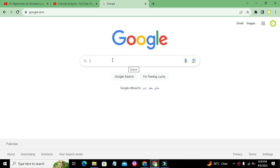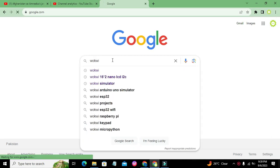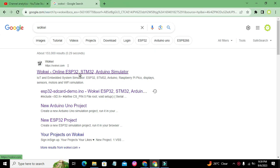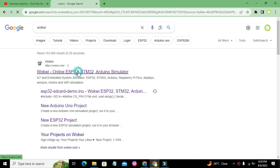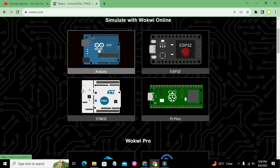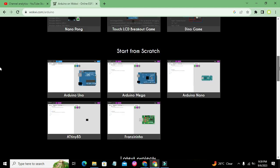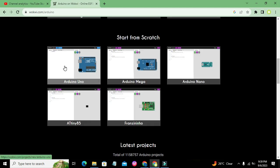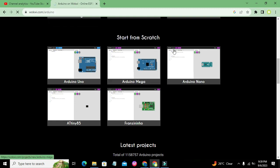First, we need to search for Wokwi in Google and it will lead us to the online simulator's page. We click on wokwi.com and here we have four microcontrollers: UNO, ESP32, PI PICO, and STM32. We click on Arduino UNO and it leads us to five options: ATtiny, Franzininho, Arduino UNO, Mega, and Nano. We will click on Nano and it can take a bit of time to open.